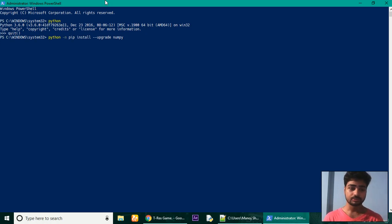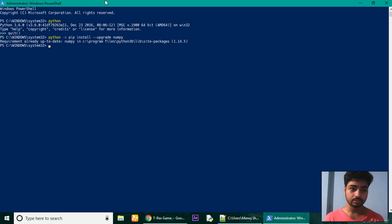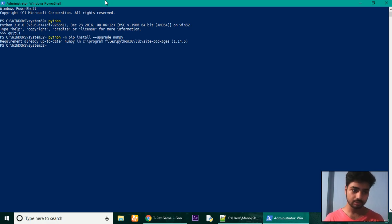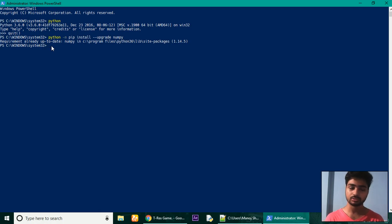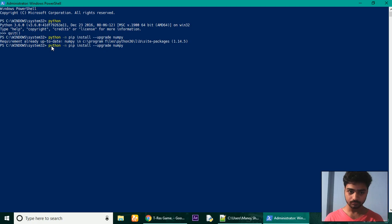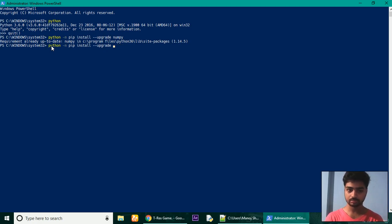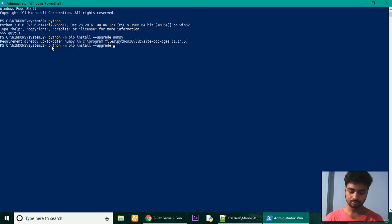Yes, you will need an internet connection for this. As I have already downloaded it, it is showing requirement already up to date. For yours, you can download and install it on your own. After that, you will need a library named mss for capturing screenshot. Just similar to the previous one, just delete numpy and write mss.